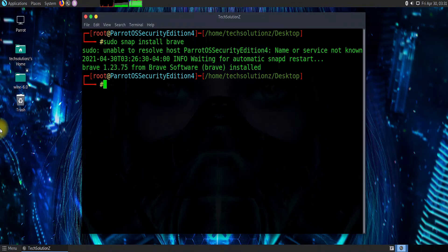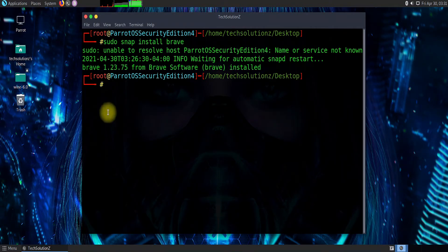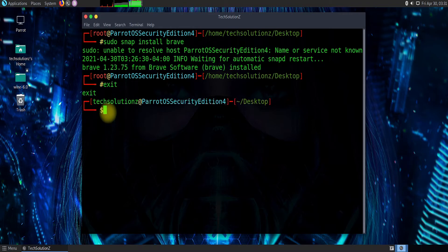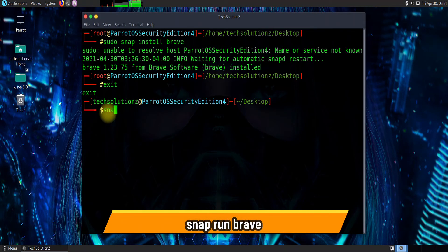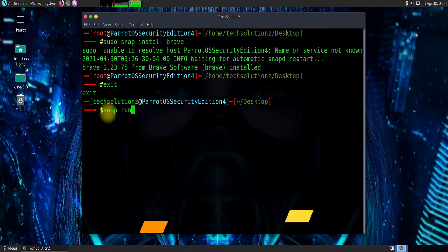Finished installing, let's exit root. Use the snap run brave command to start using Brave on your Parrot OS Security Edition 4.11.